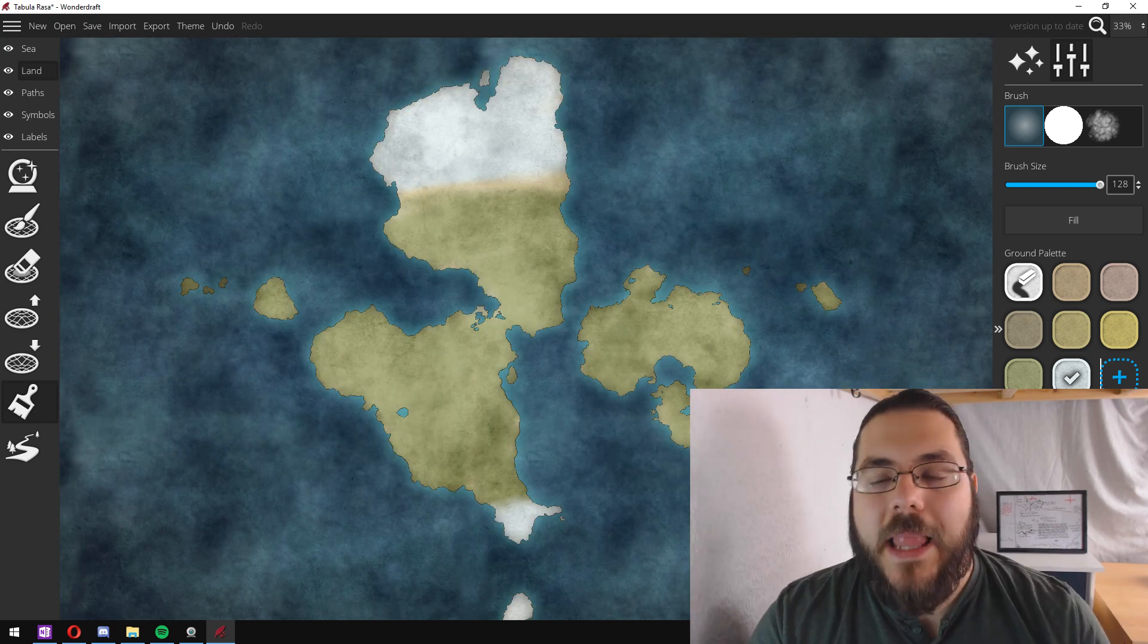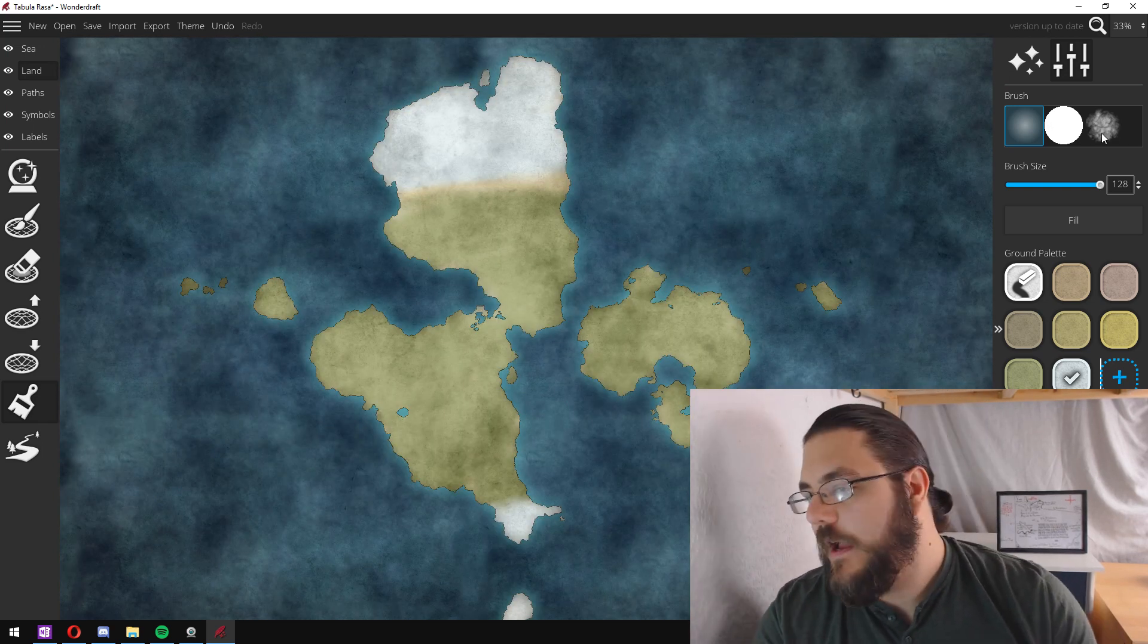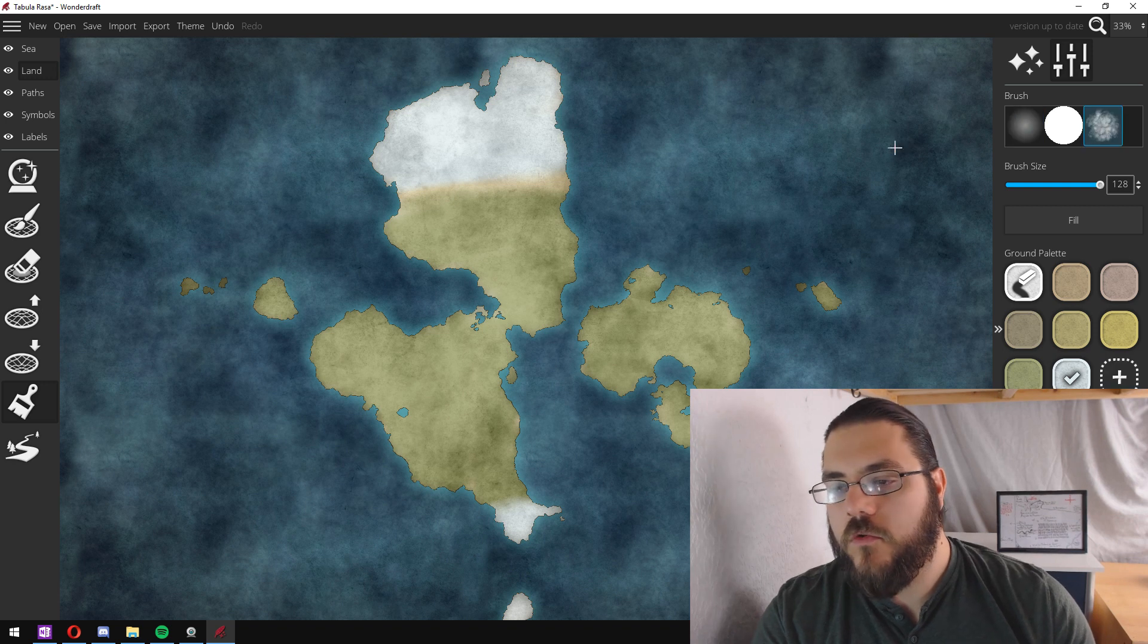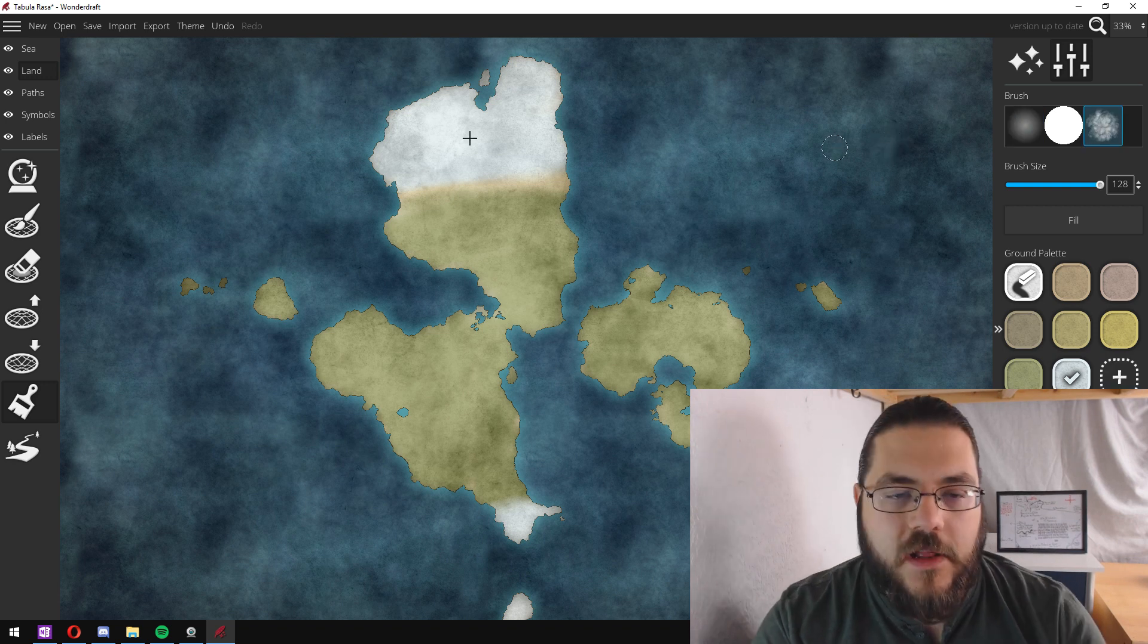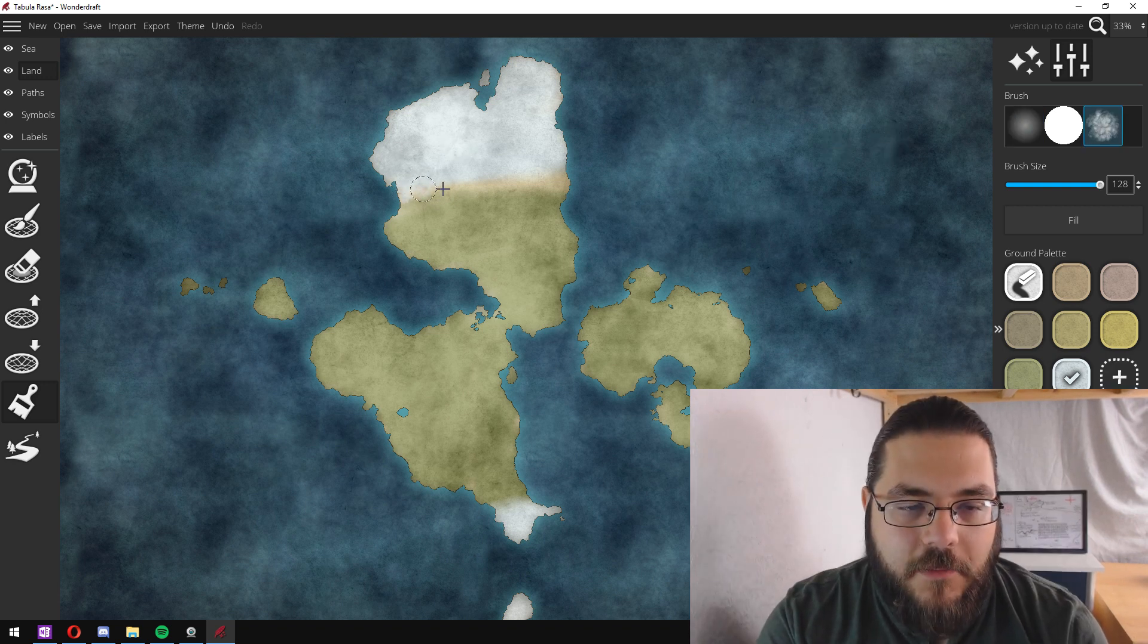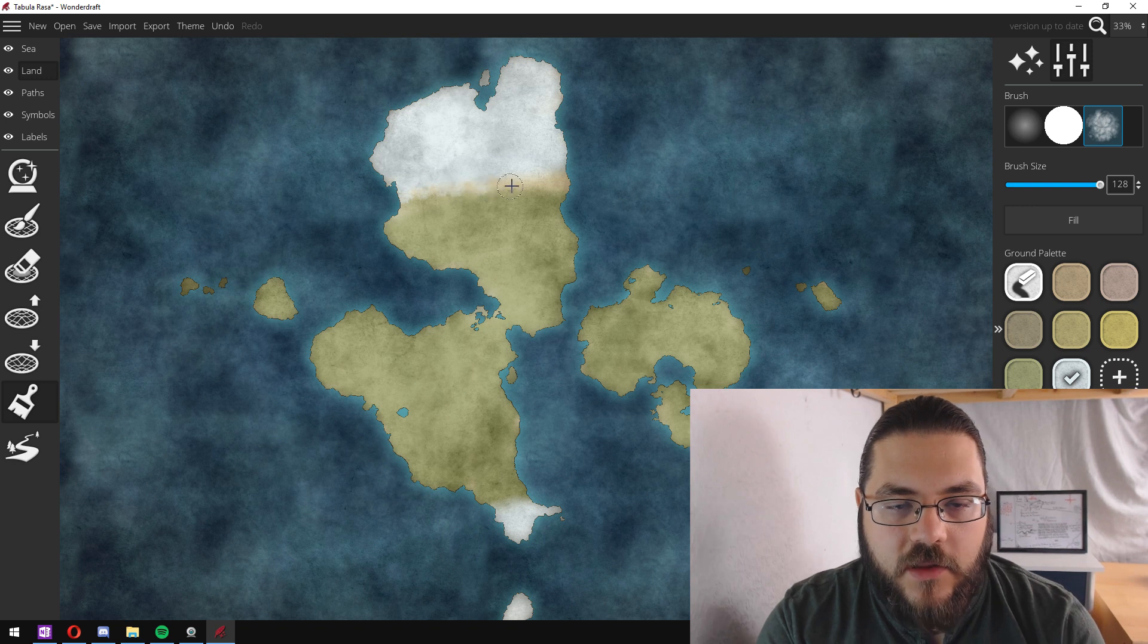To blend the colors together I like to use this more rough style brush and just dab between the two colors.